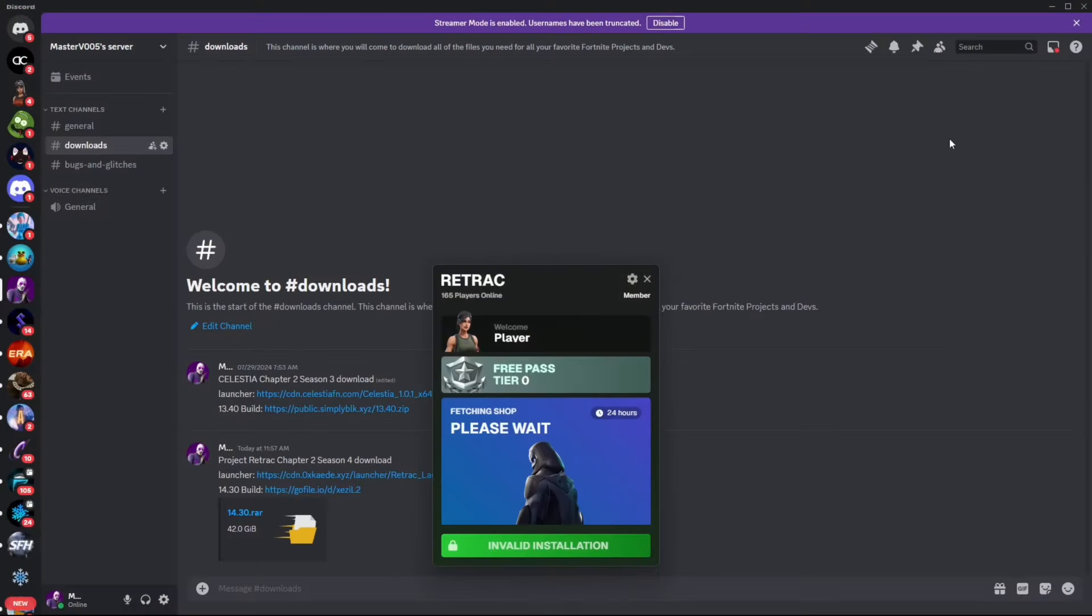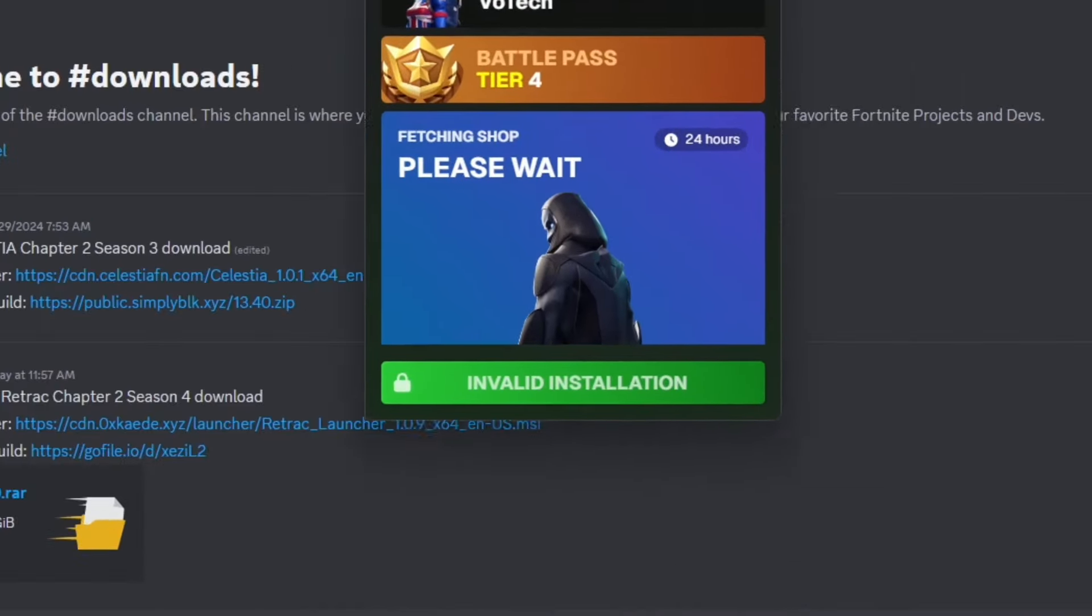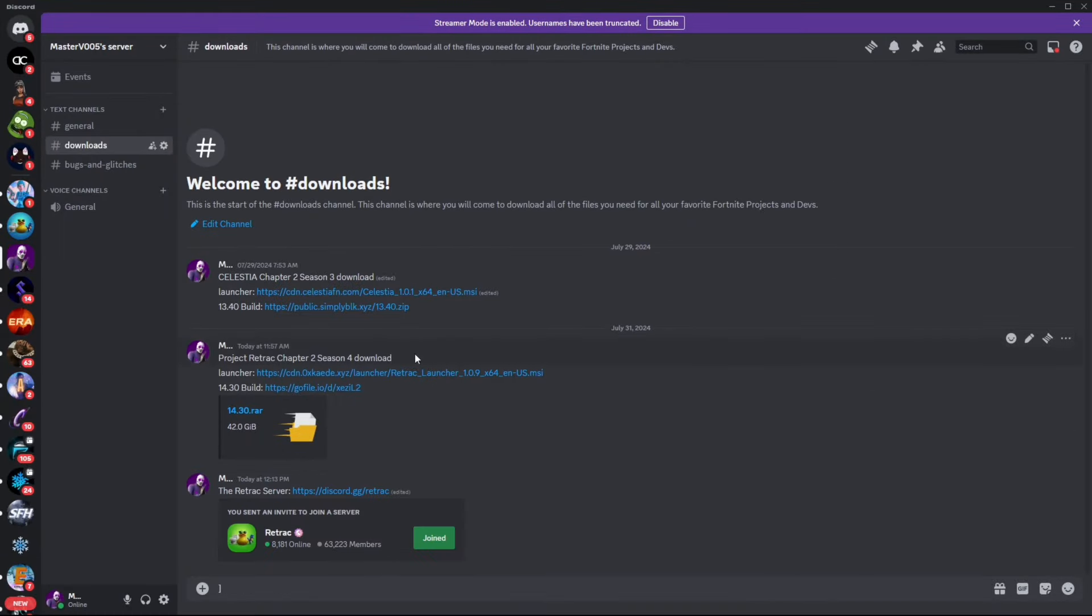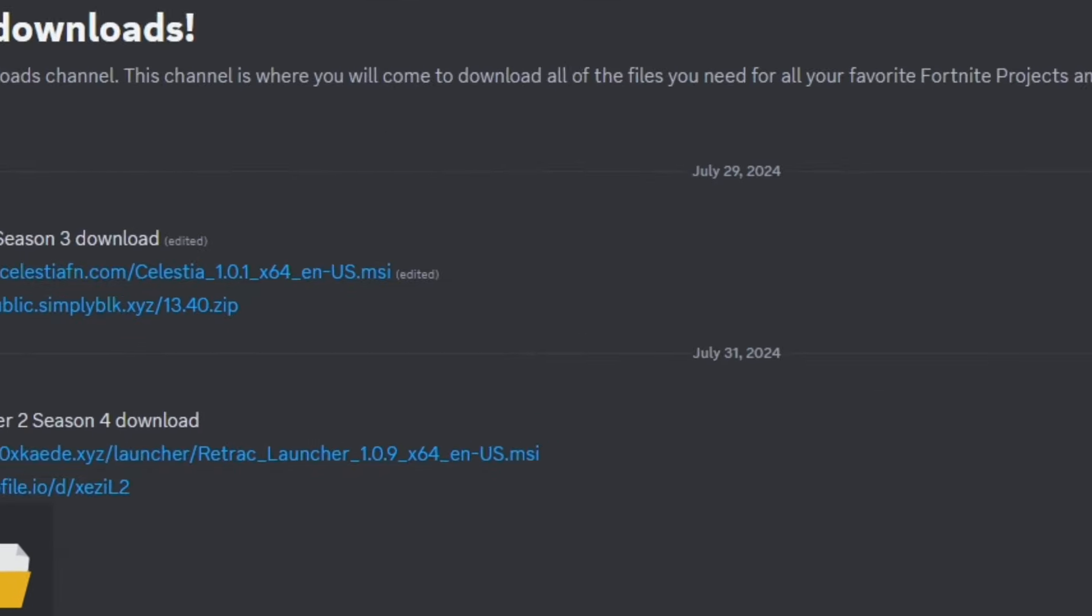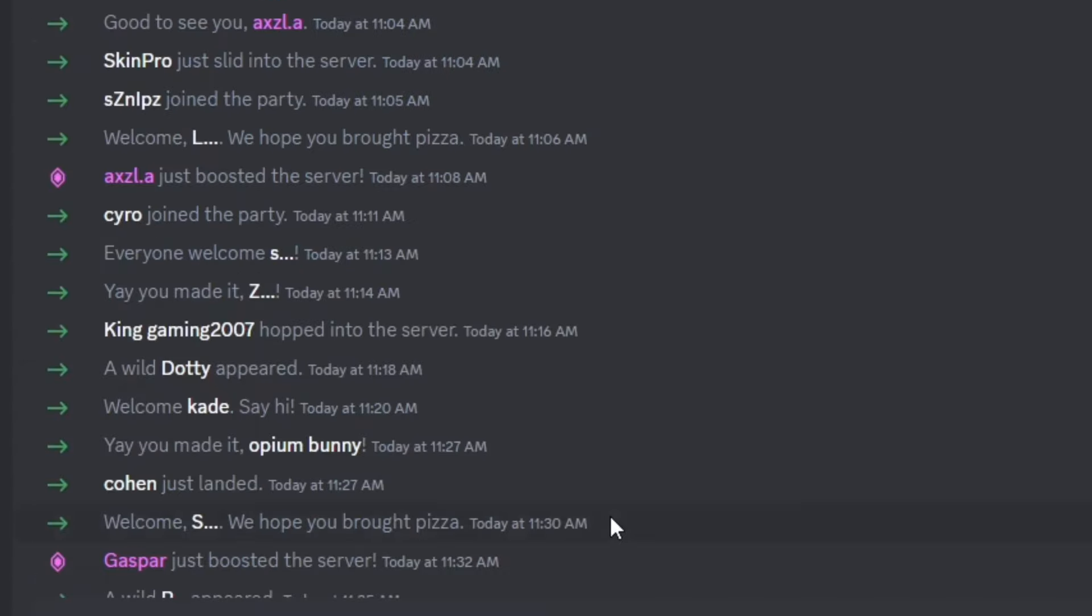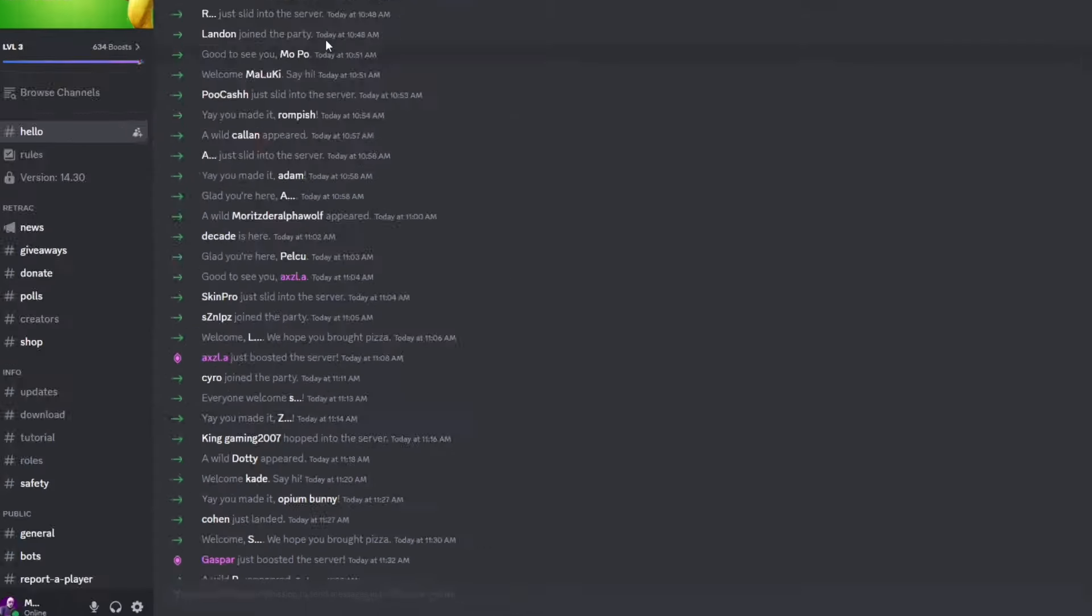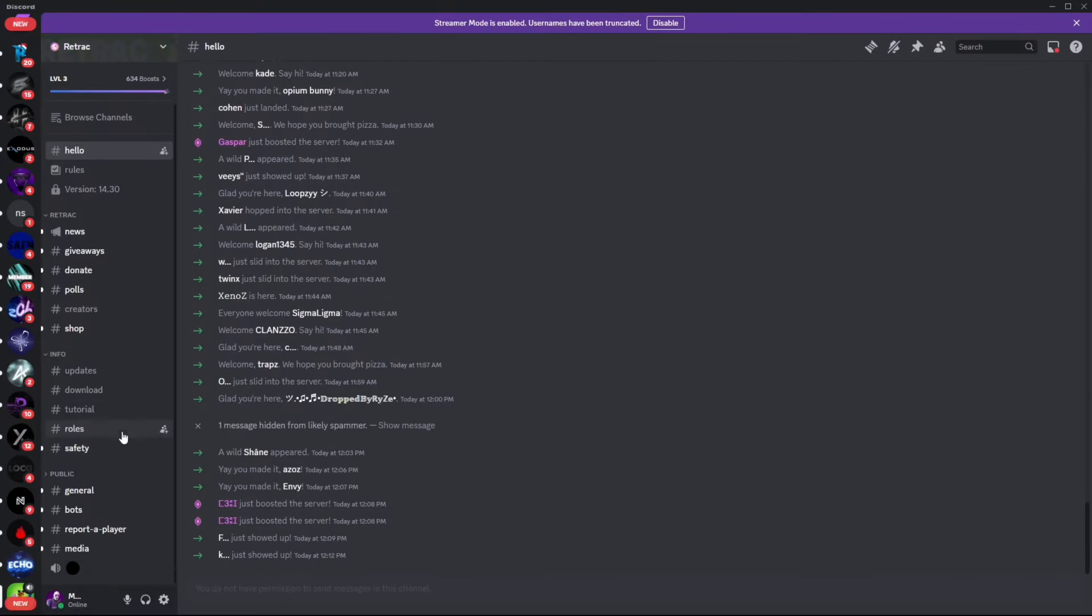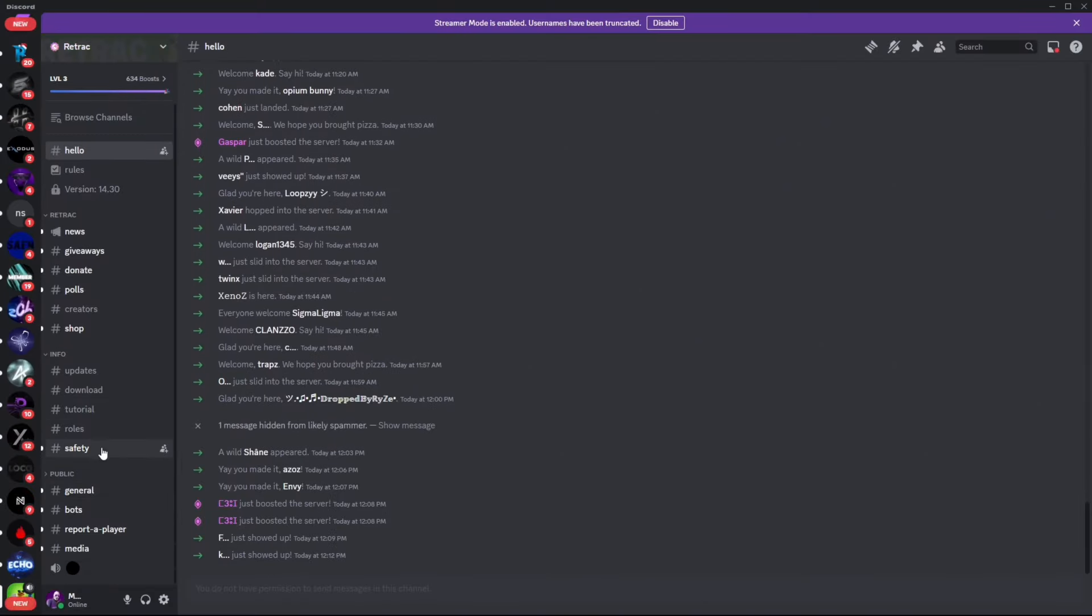Once finished, it'll ask you to log in via Discord. Head back to my Discord server and click join on the Retrack server.